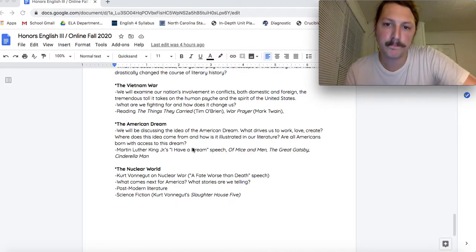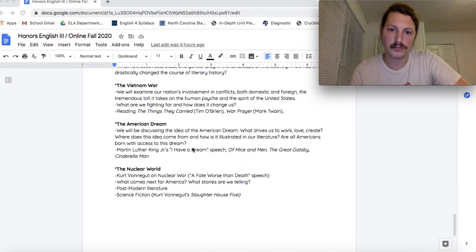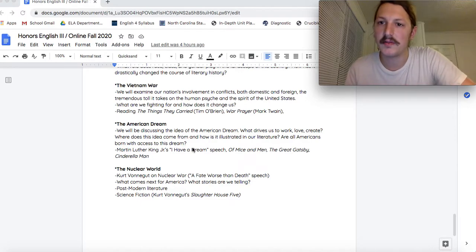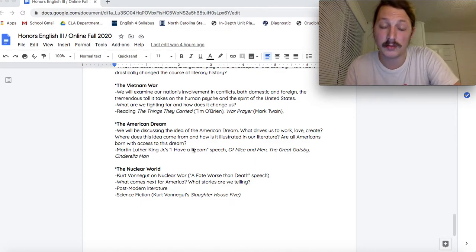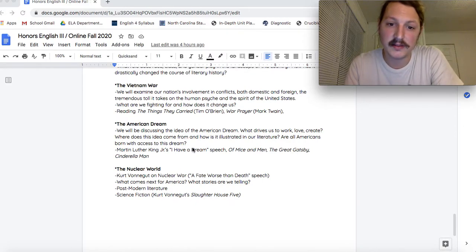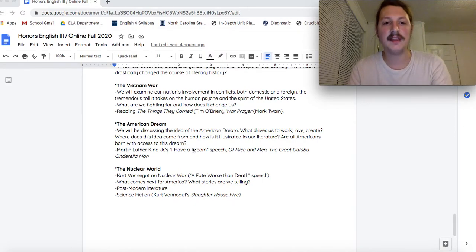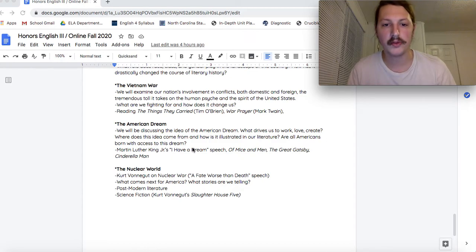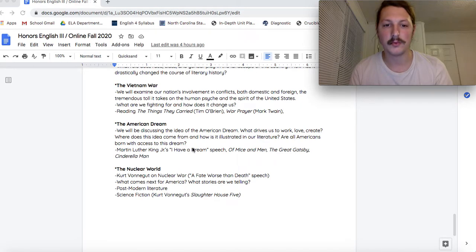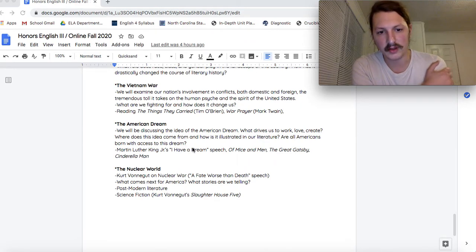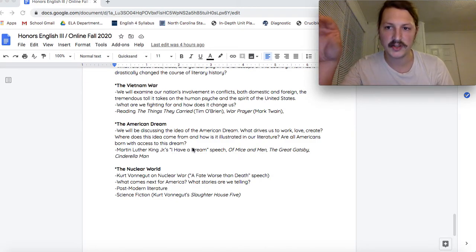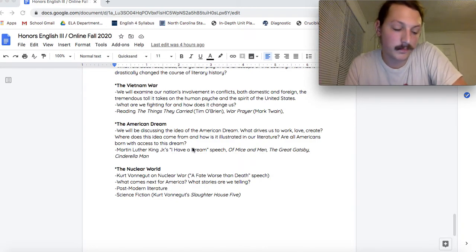Next one, we'll be talking about the American dream. How that looks for so many different types of people. We'll be reading Great Gatsby and Of Mice and Men. And then finally, the nuclear world. What is the future of America? Where are we headed? We'll be reading Kurt Vonnegut, Slaughterhouse-Five, throw a little science fiction in the mix there.